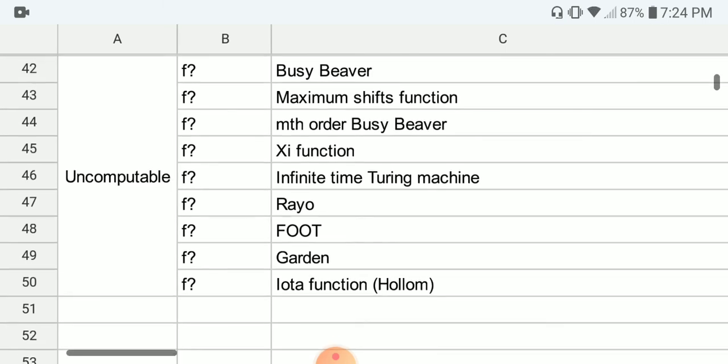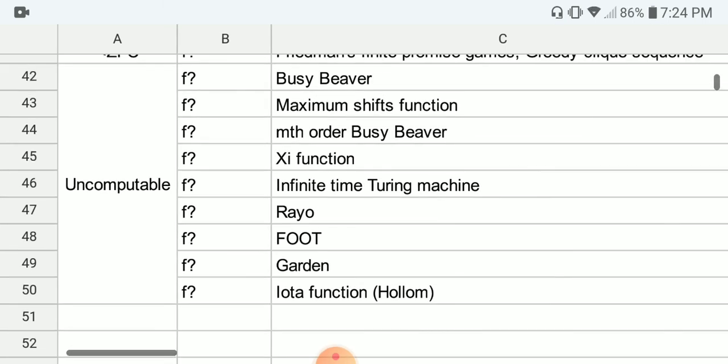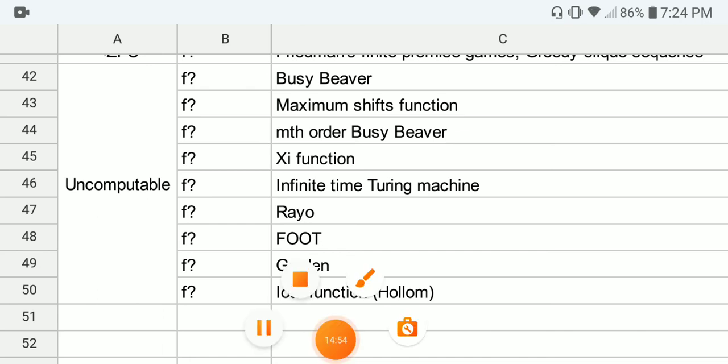So this is the list of fast-growing functions. Thanks for watching and have a nice day.